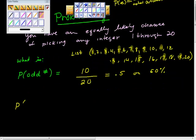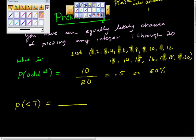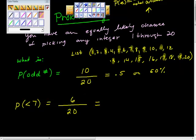What's the next one? Probability that you get a number less than 7. So probability of less than 7 — how many numbers are possible? We're using this up here again. The total number of outcomes is still 20. And how many of them are less than 7? Six of them: 1, 2, 3, 4, 5, and 6. So 6 over 20, which equals 3 tenths, 0.30, or 30 percent.